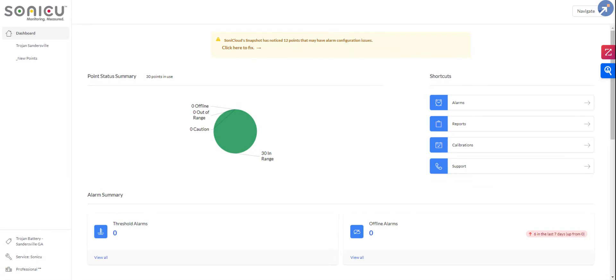So I know this is a new regulation. You're probably scrambling trying to find a vendor that can satisfy the needs of the new OSHA regulation. What I can say is that SoniCU has been doing environmental monitoring since 2008, and largely in hospitals and pharmaceutical. So we have kind of grown up in the regulatory space.